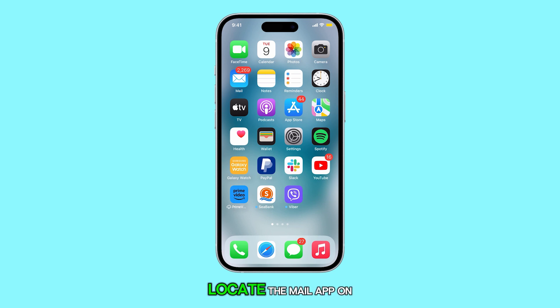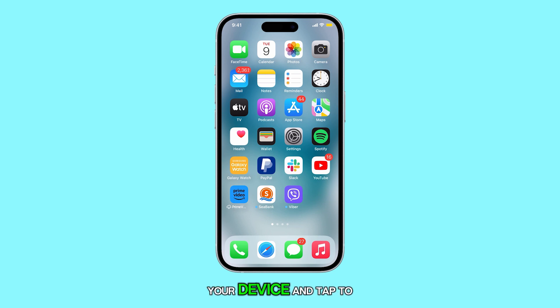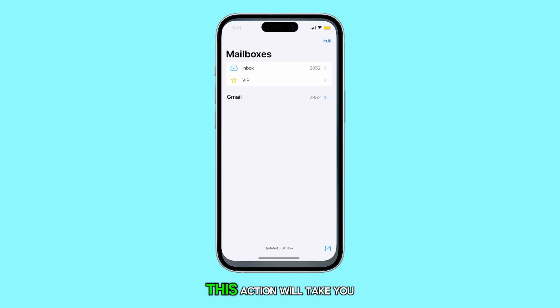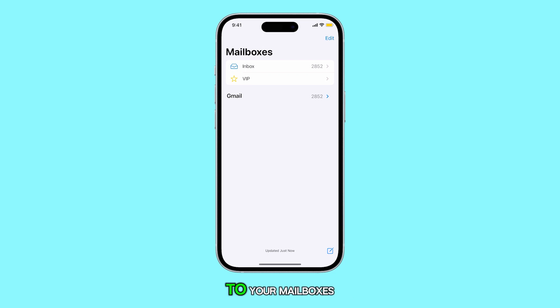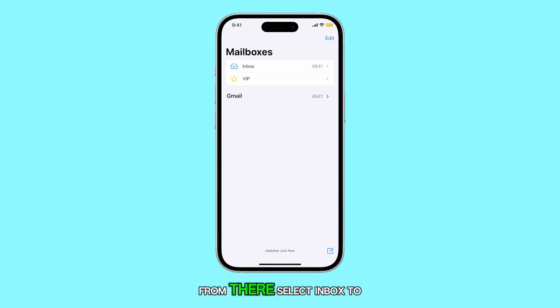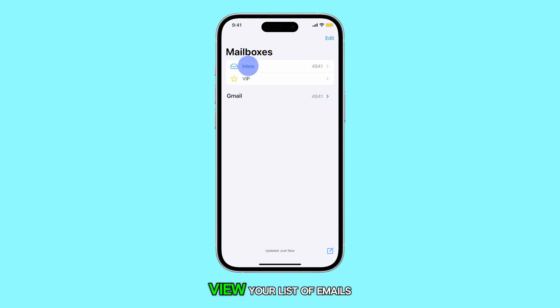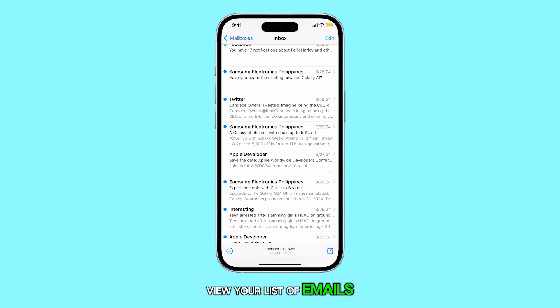First, locate the Mail app on your device and tap to open it. This action will take you to your mailboxes. From there, select Inbox to view your list of emails.